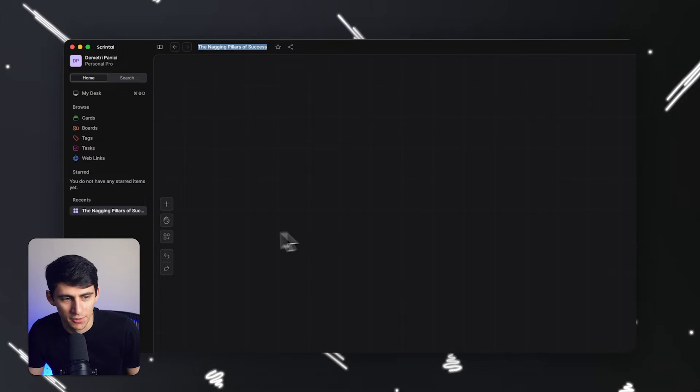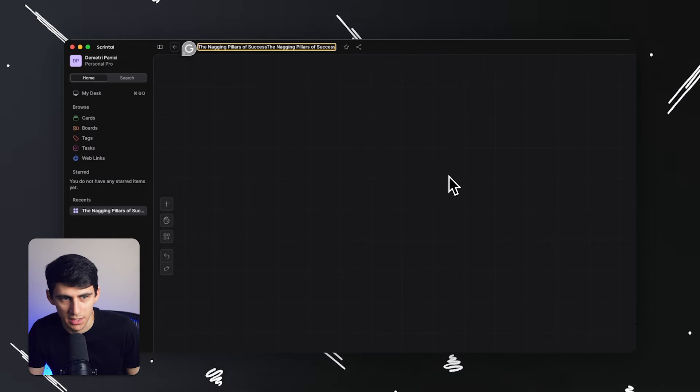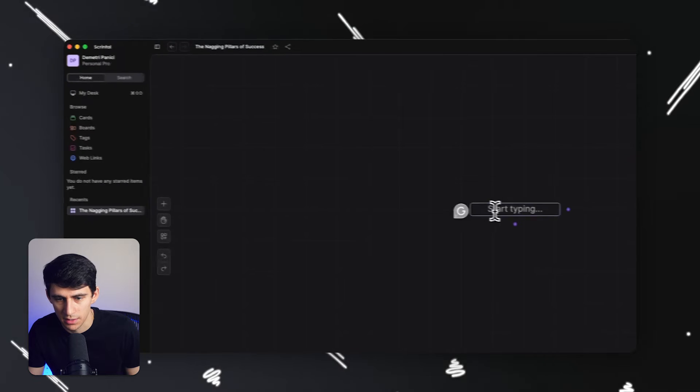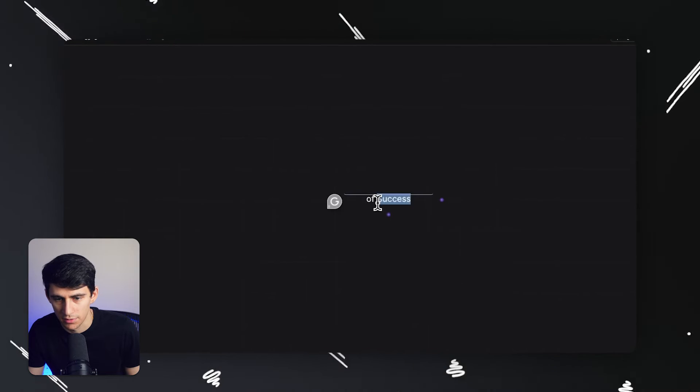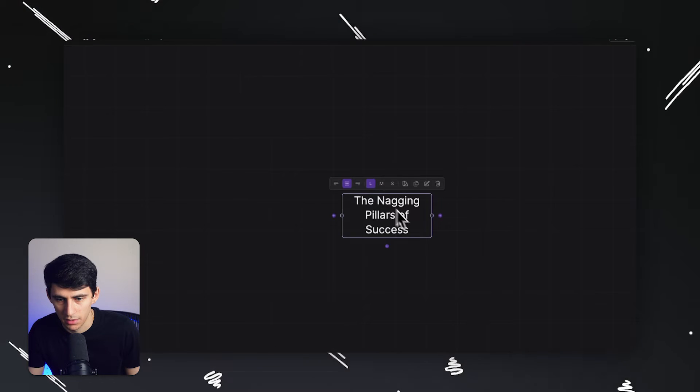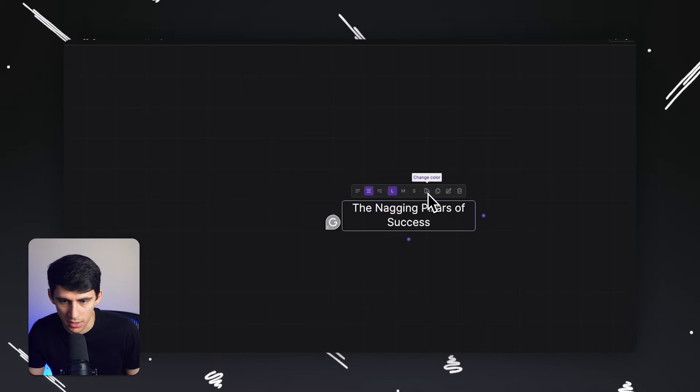Alright. So for one, what are the nagging pillars of success? Let's kind of explore that. First, I'm going to make a big text in the center, just kind of as a title over here, make it look pretty, changing the color of it if you want background wise.